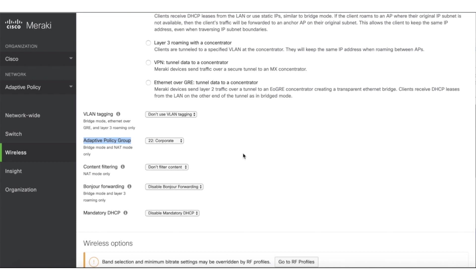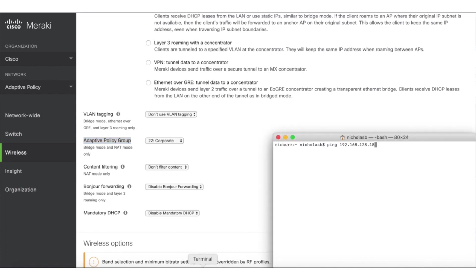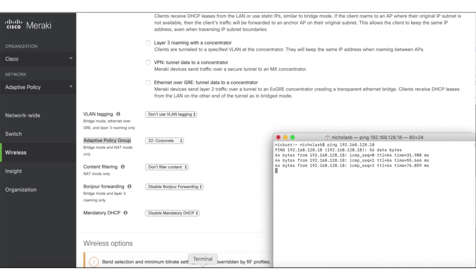Let's assume my computer is an IoT device. It's currently connected to the IoT SSID. You'll notice I can communicate to all other devices on the network, even corporate devices, as shown here using a basic ping test. This leaves the door wide open for hackers.